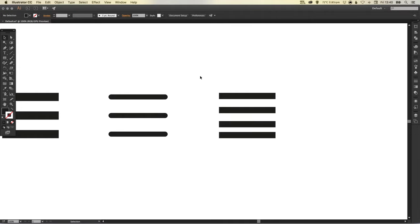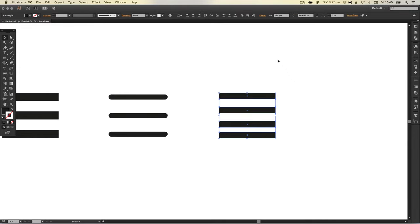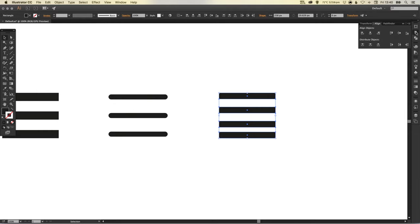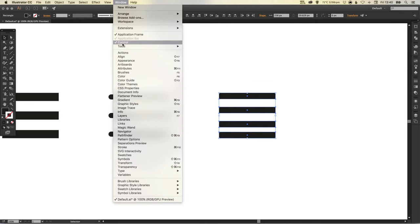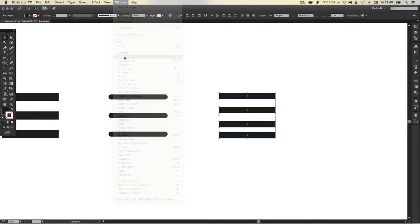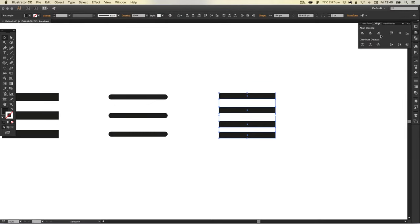And now as we did before, we just want to space those evenly. So we'll select everything and go up here at the top, or you can find it in the align palette. If you can't see the align palette just go up to Window down to Align and then select this here and it will pop up.